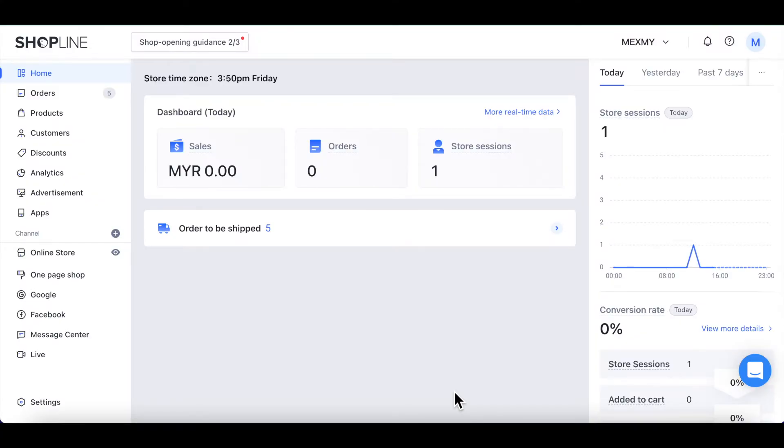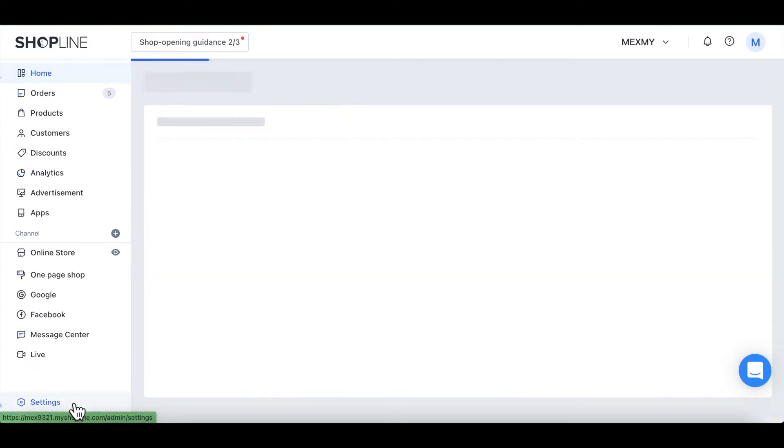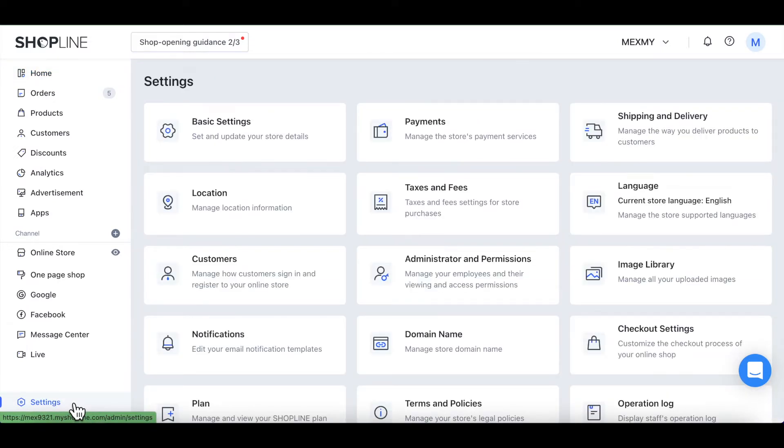Let's navigate to Settings on your left side panel. Click on Domain Name.